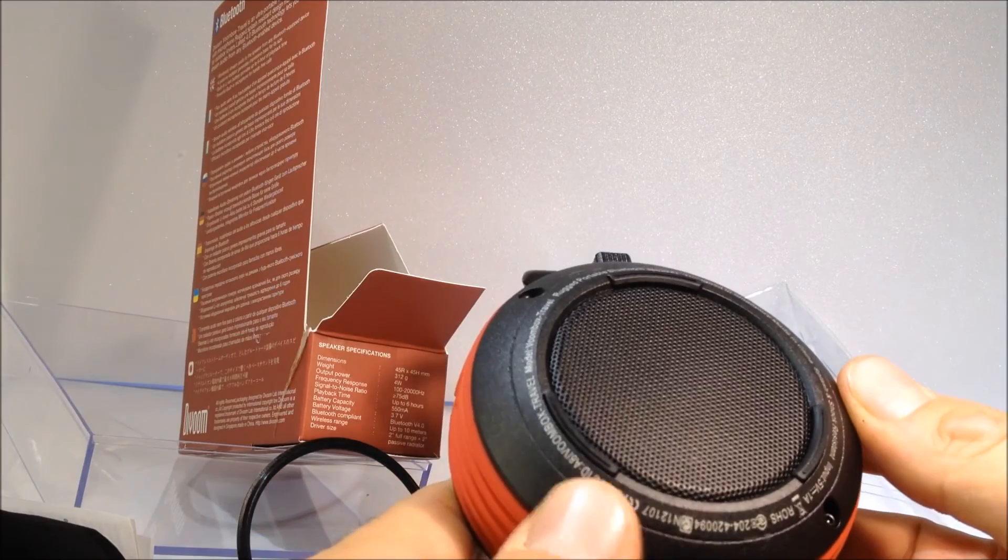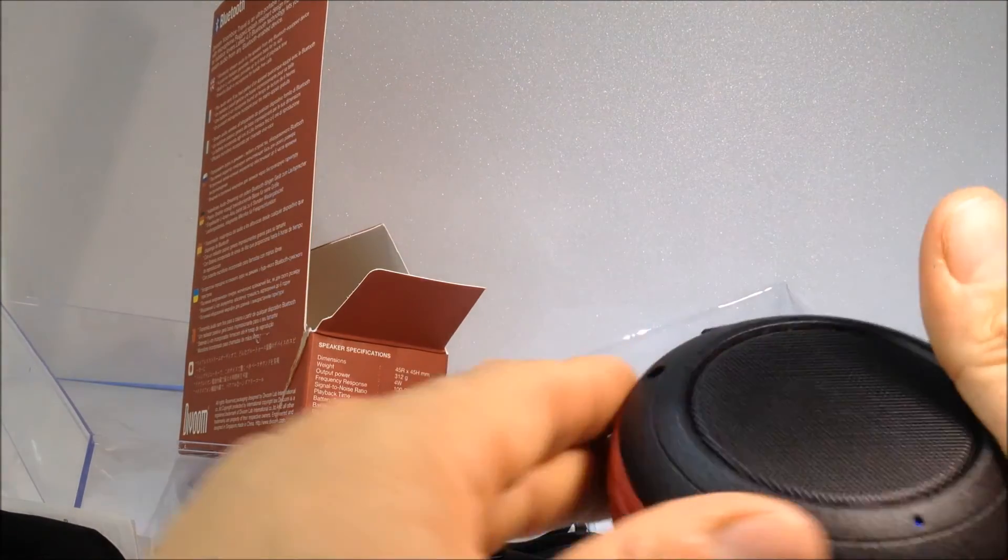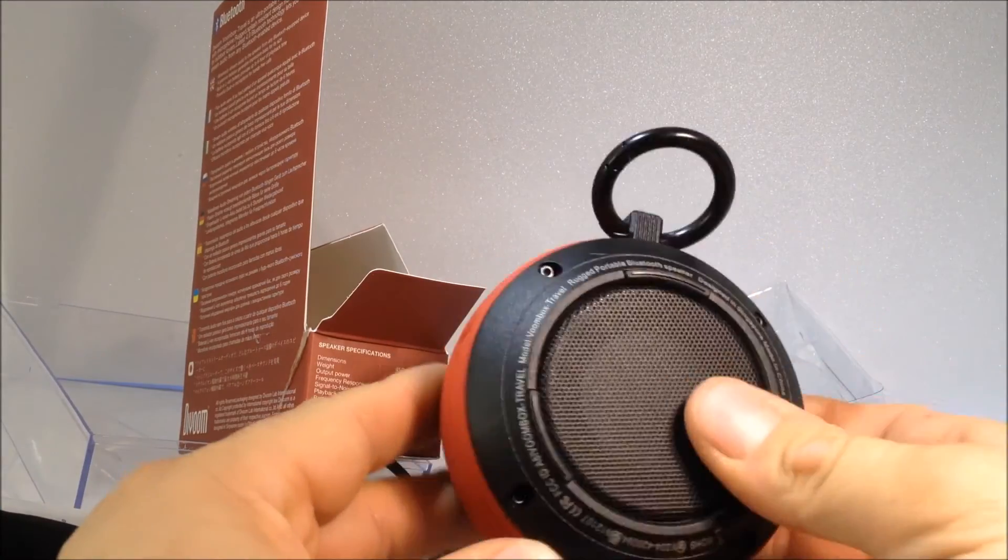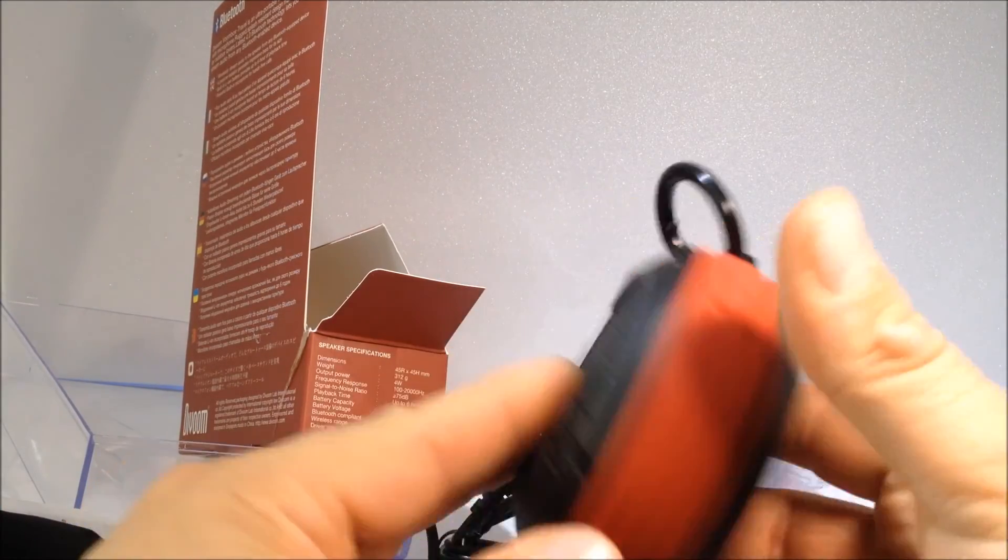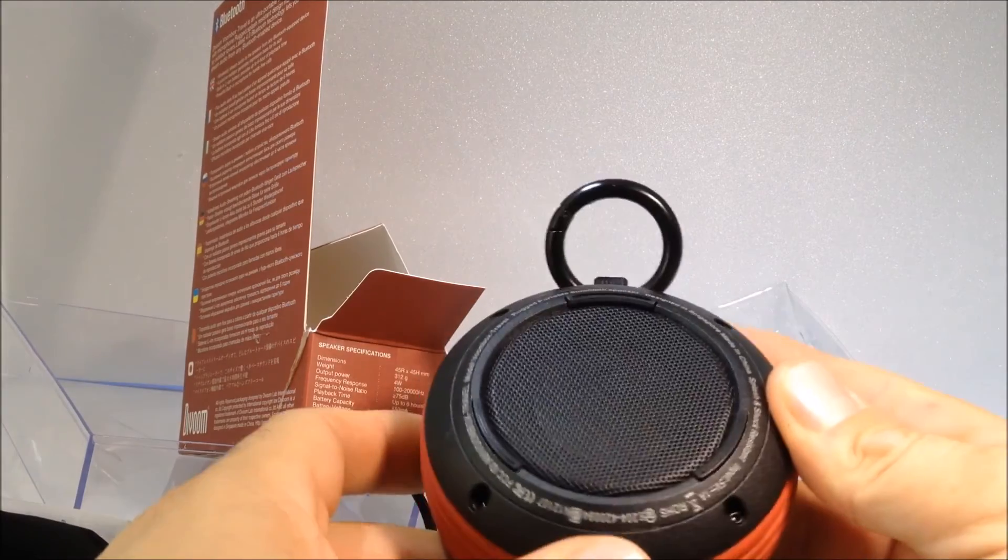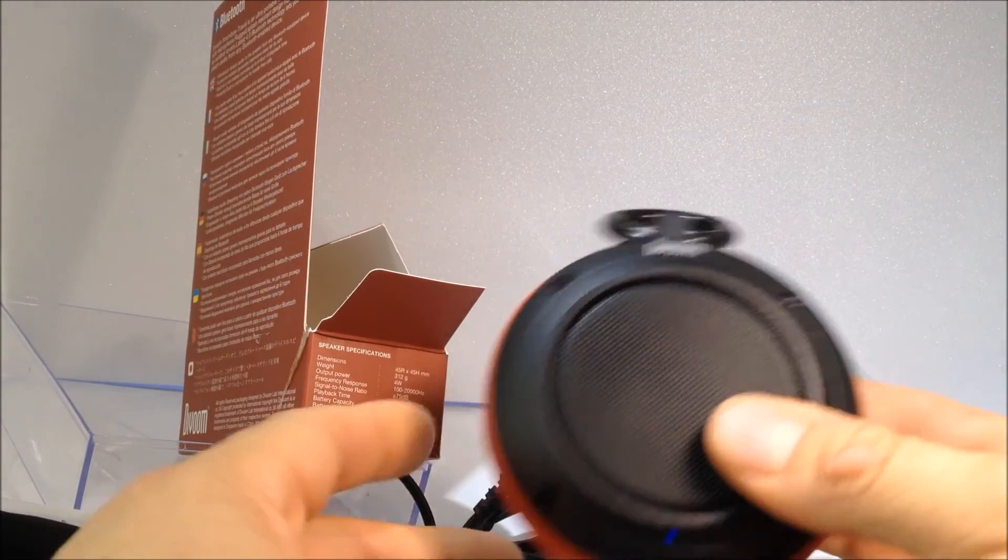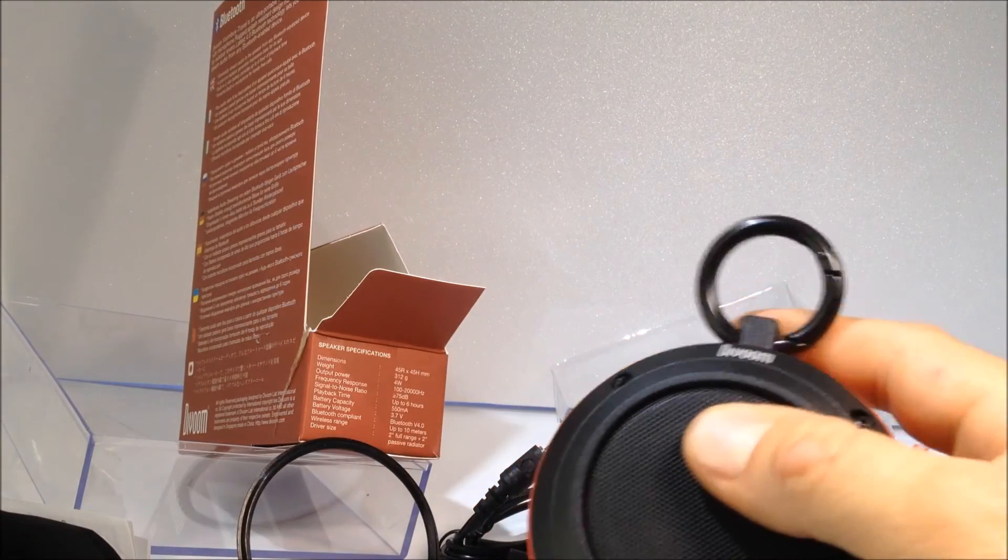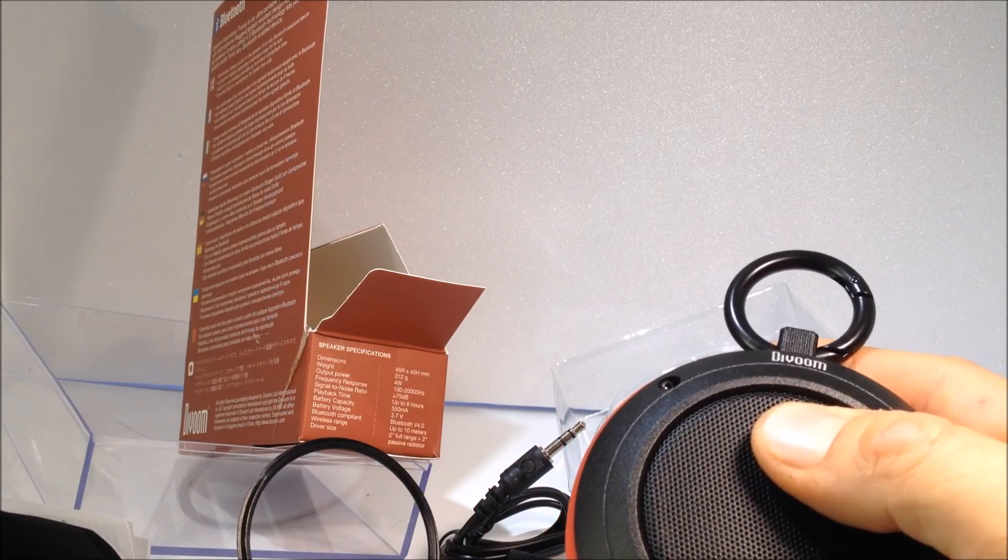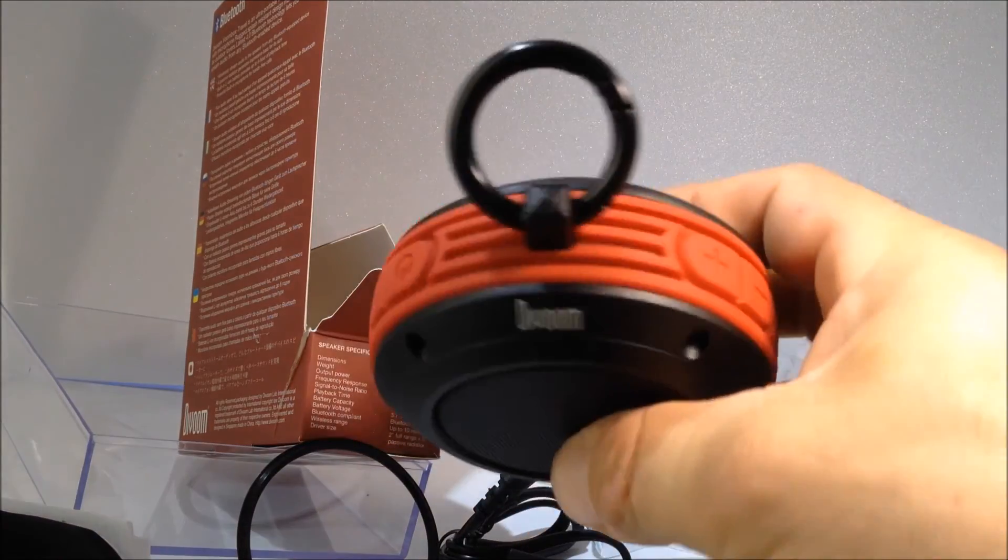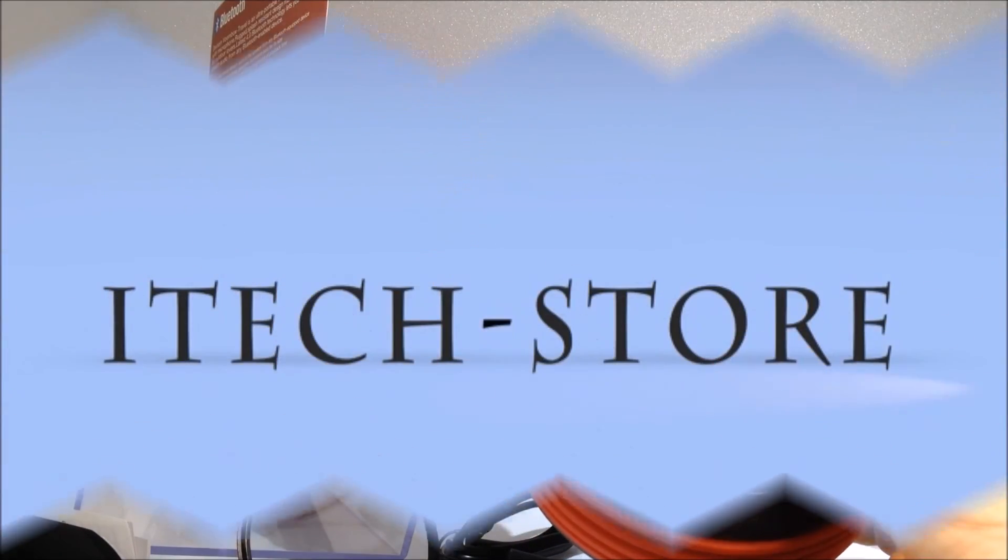N'hésitez pas à commenter, à laisser un petit jump si vous avez adoré cette petite vidéo pour ce Bluetooth, cette enceinte Bluetooth 4.0 qui est assez puissante pour du 4 watts sur 75 décibels et à peu près 312 grammes. N'hésitez pas à commenter, liker, si vous êtes nouveau abonnez-vous, et nous on se dit à très bientôt pour une prochaine présentation high-tech. Salut !